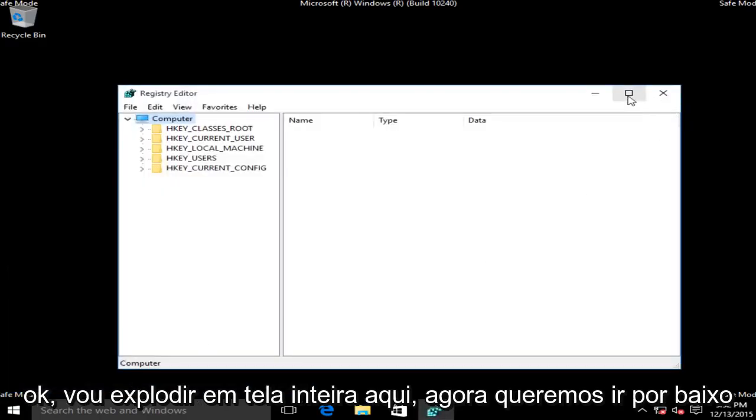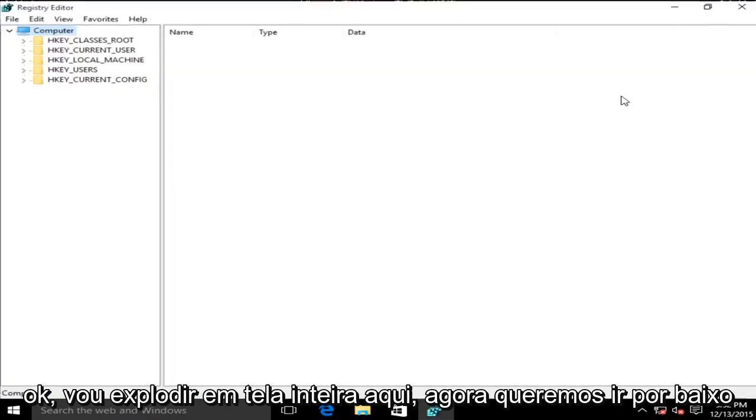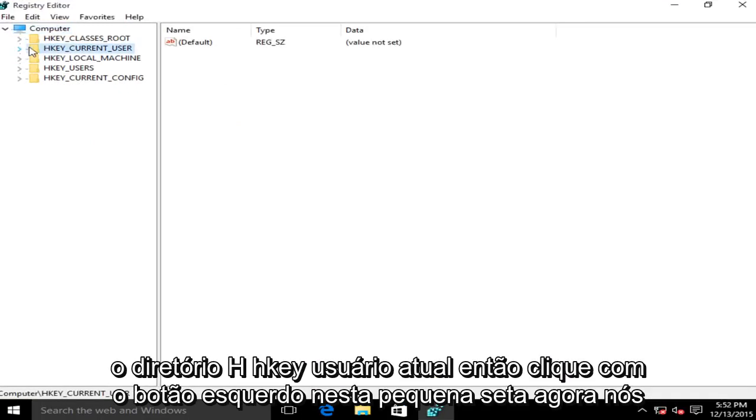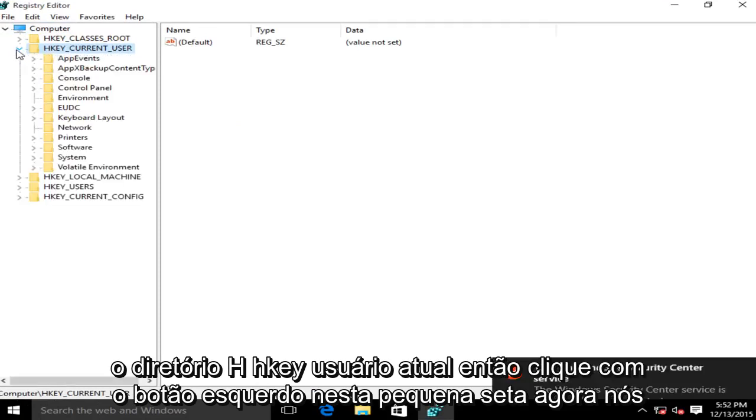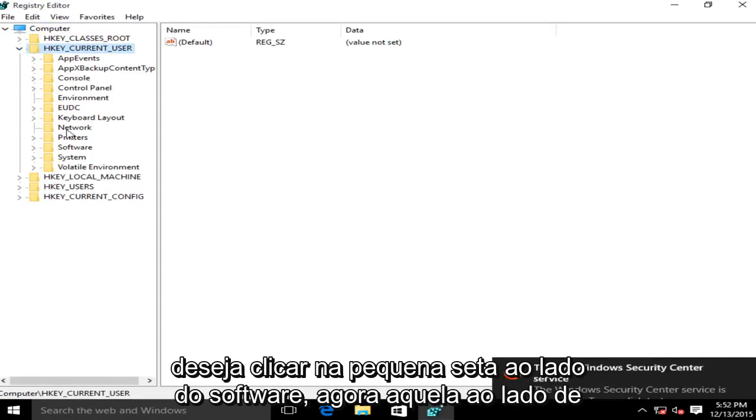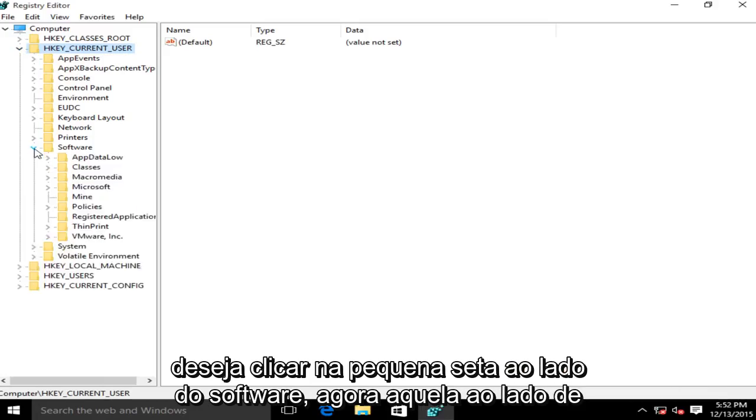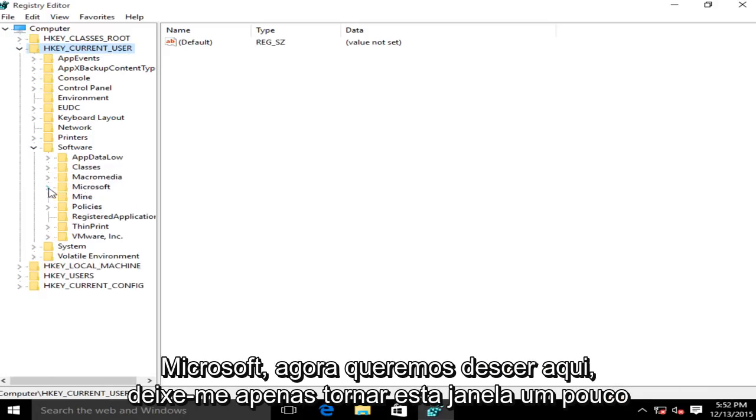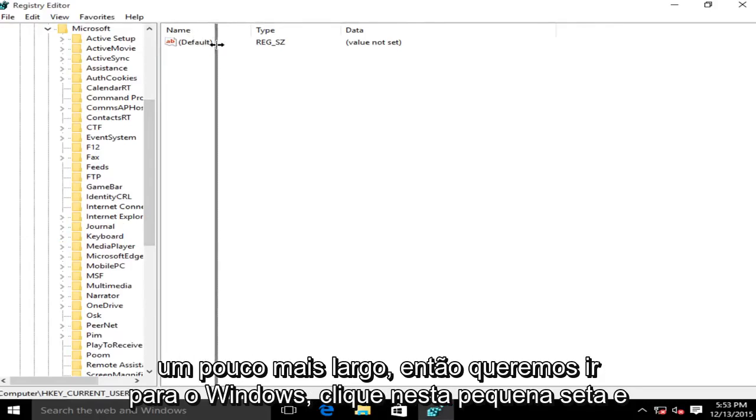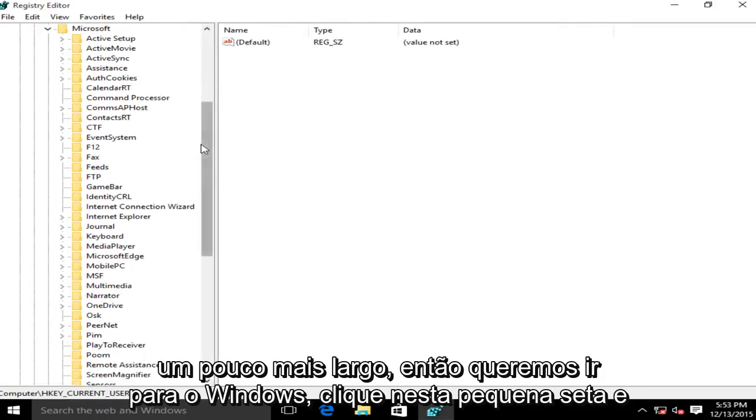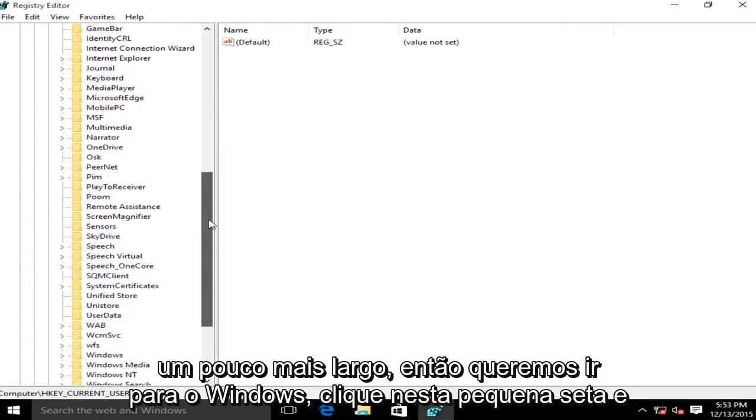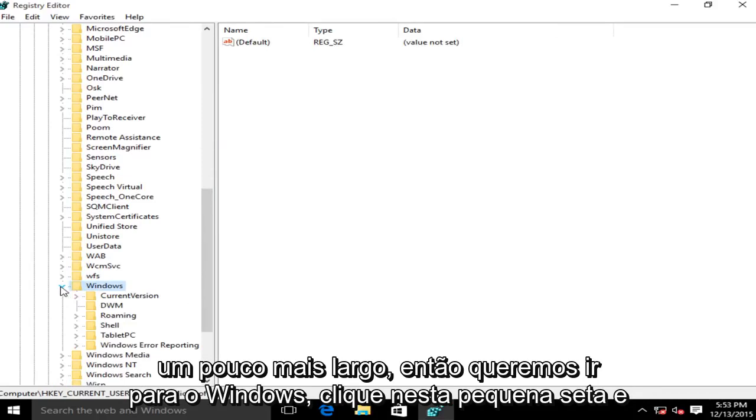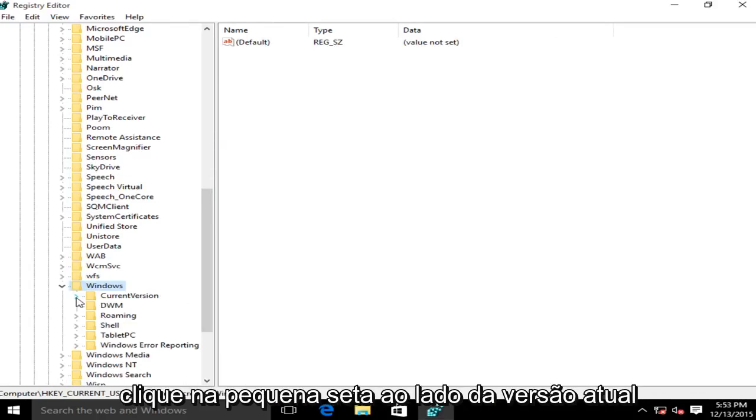I'm going to blow this up full screen here. Now we want to go underneath the directory HKEY_CURRENT_USER. So left click on this little arrow. Now click on the little arrow next to Software, then the one next to Microsoft. Now we want to go down to Windows, click on this little arrow, then click on the little arrow next to CurrentVersion.